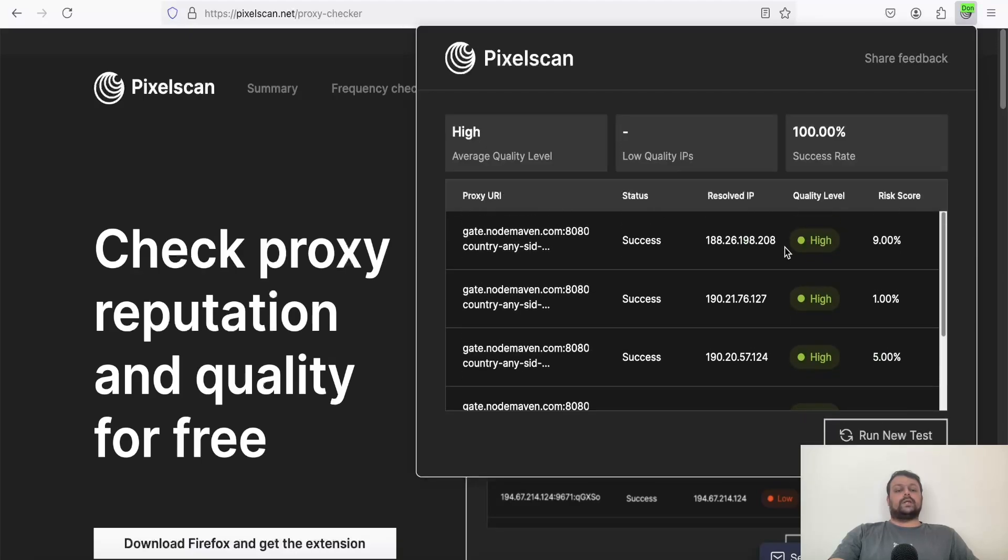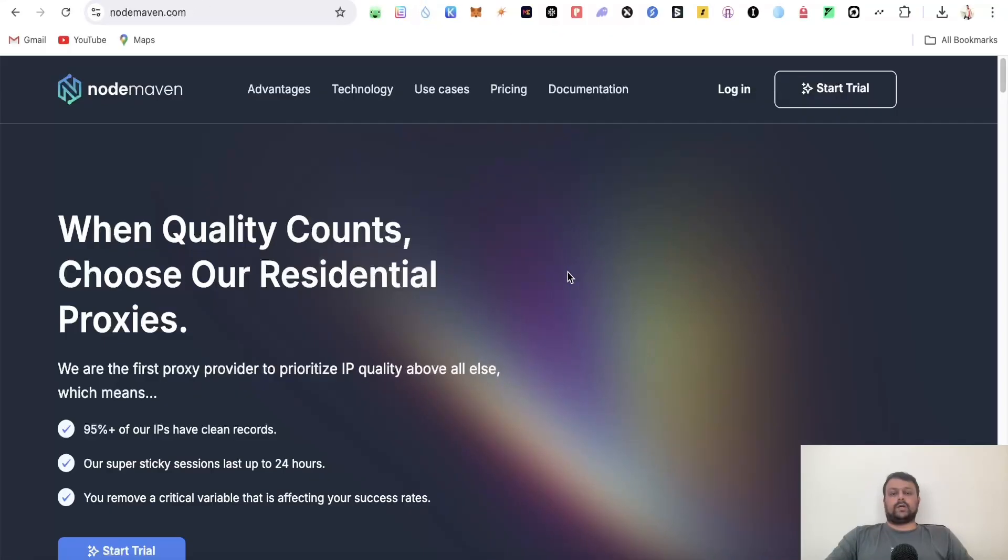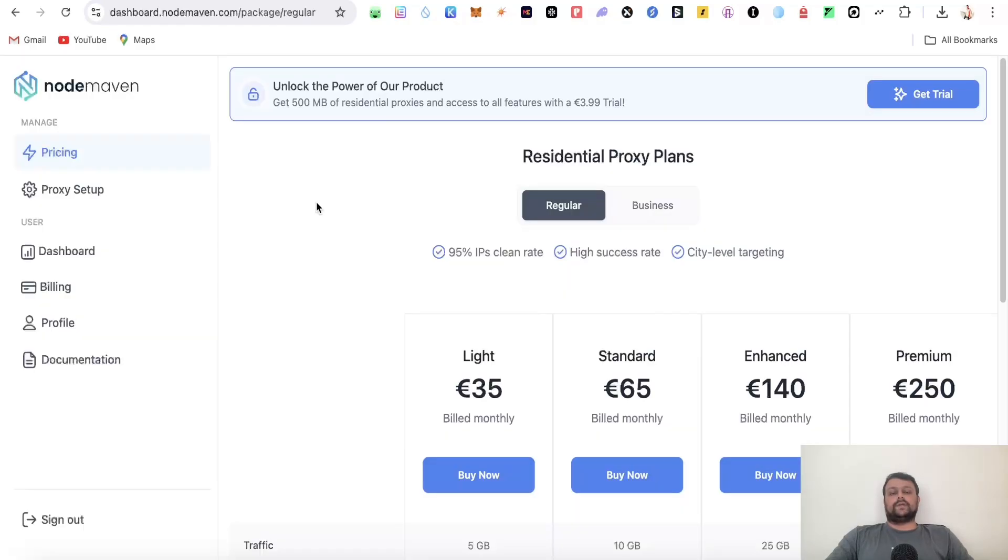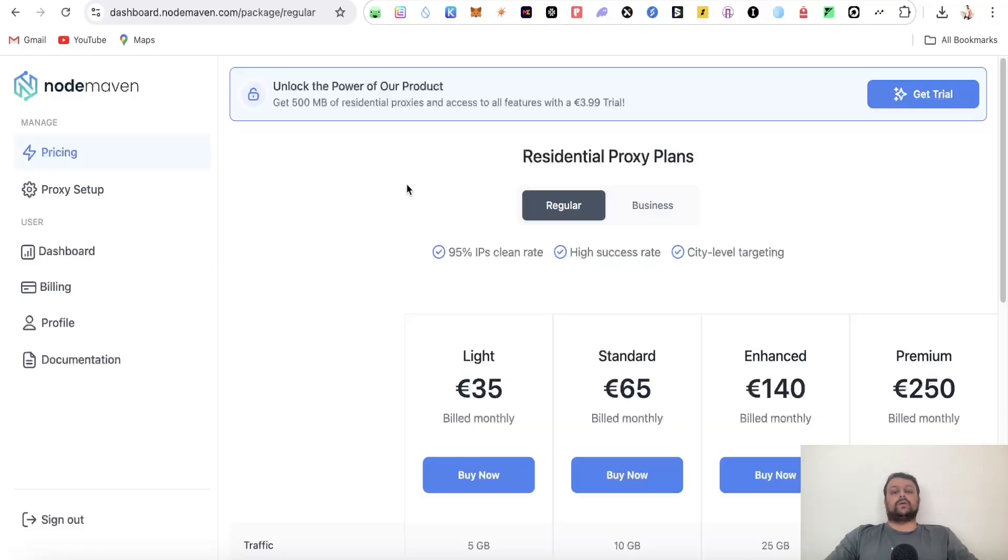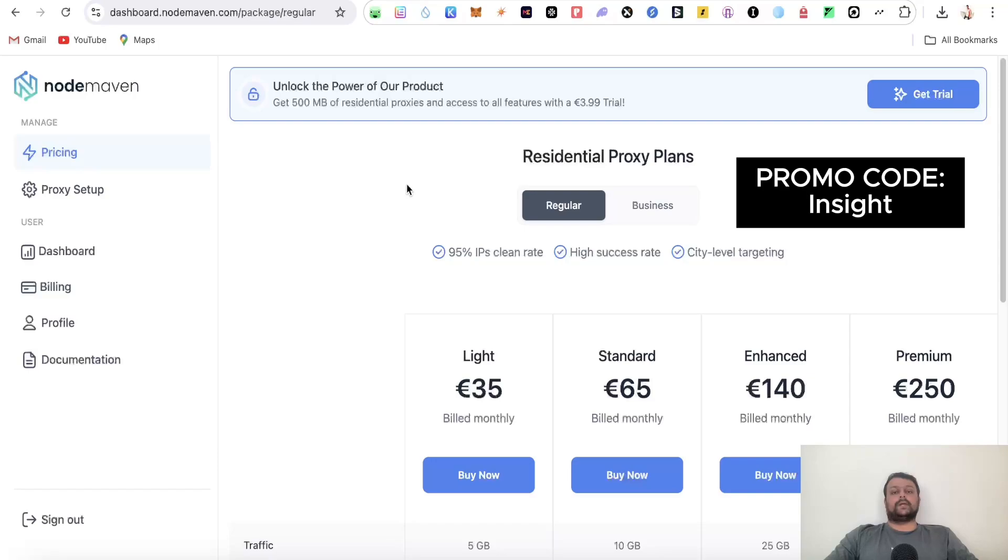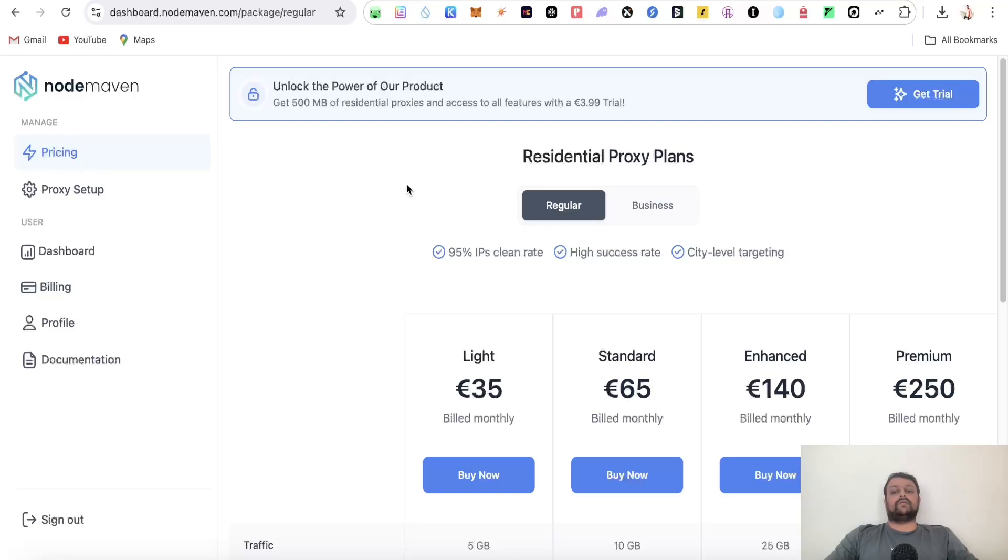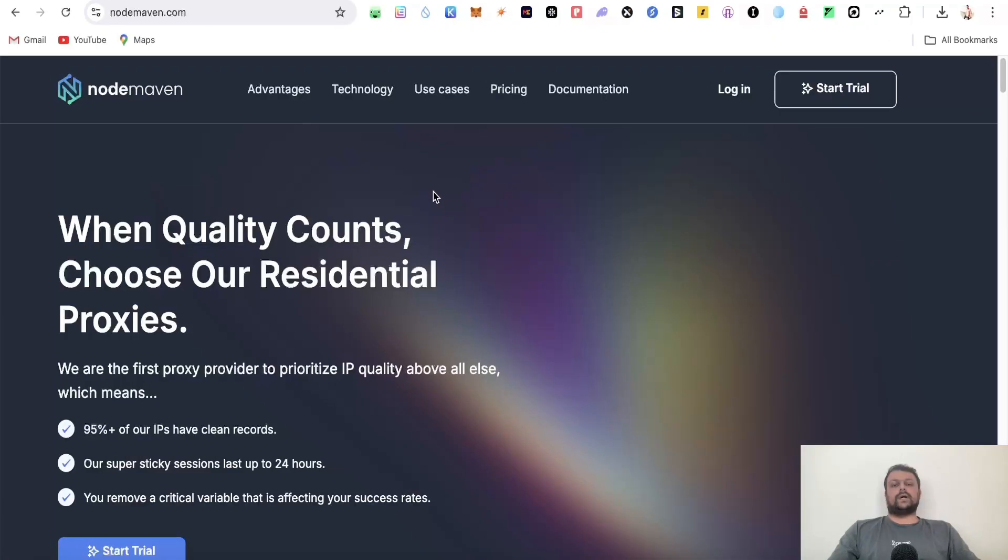What makes Node Maven unique is its industry IP filtering system - 95% of their IPs have clean records and undergo quality assurance. Pricing is competitive, starting at 35 euros a month, with different plans for business users. Once you purchase traffic, it stays on your dashboard forever until you use it. If you sign up using the link in the description and promo code INSIGHT during checkout, you'll get 2GB of additional proxy. Note this offer isn't valid for the trial plan.